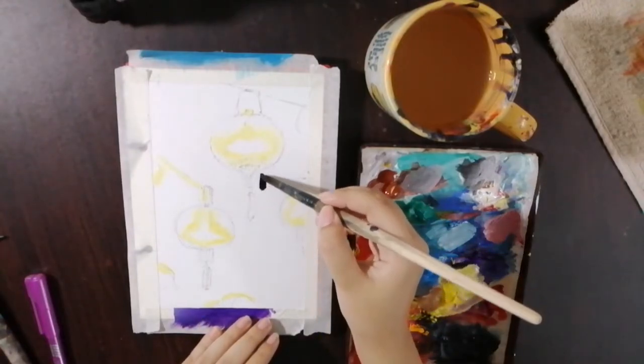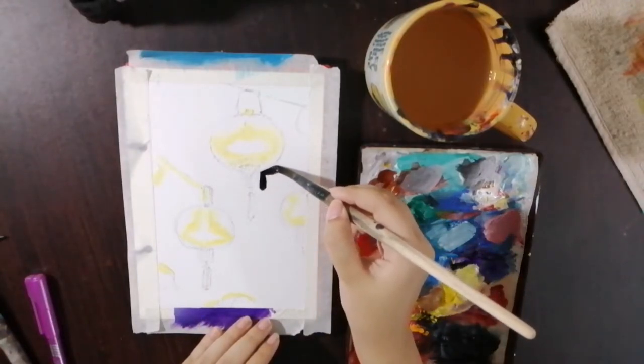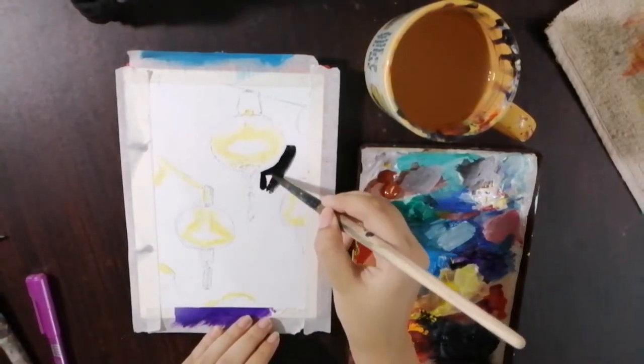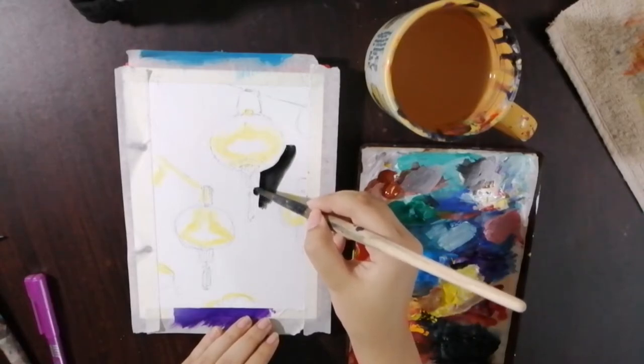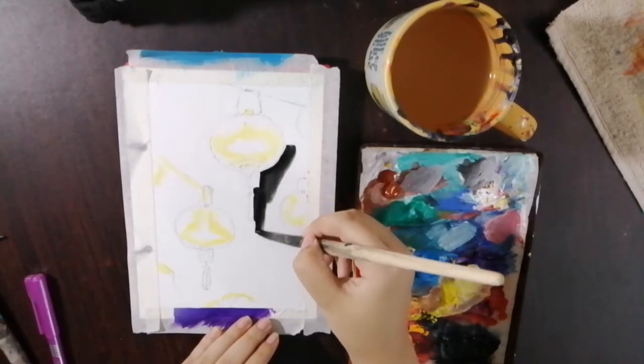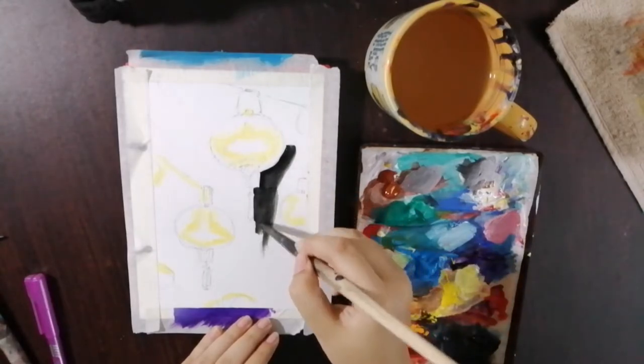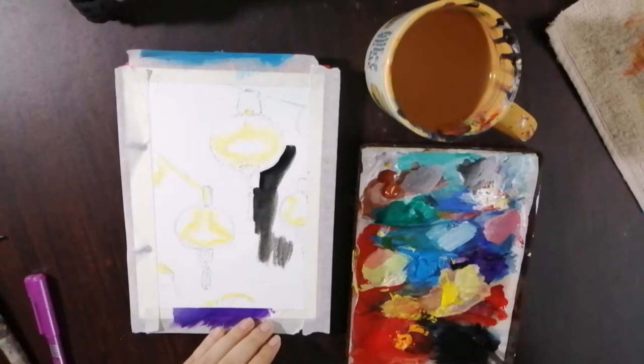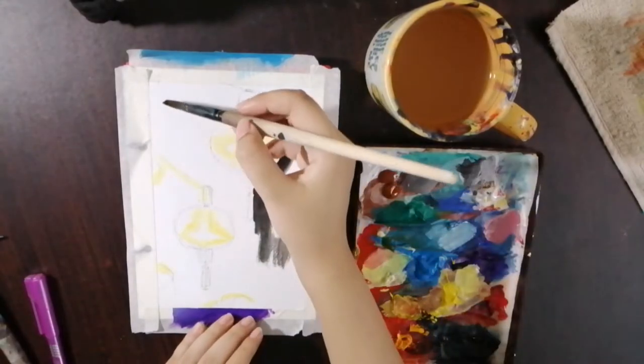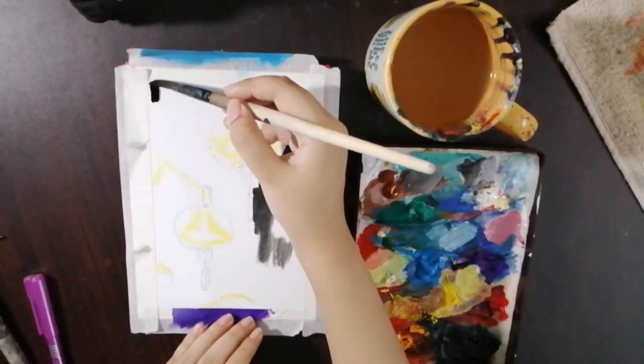Now I took some black paint and started painting the background. This step was a bit tedious because I had to make a lot of layers for the black paint to actually be darker and opaque.